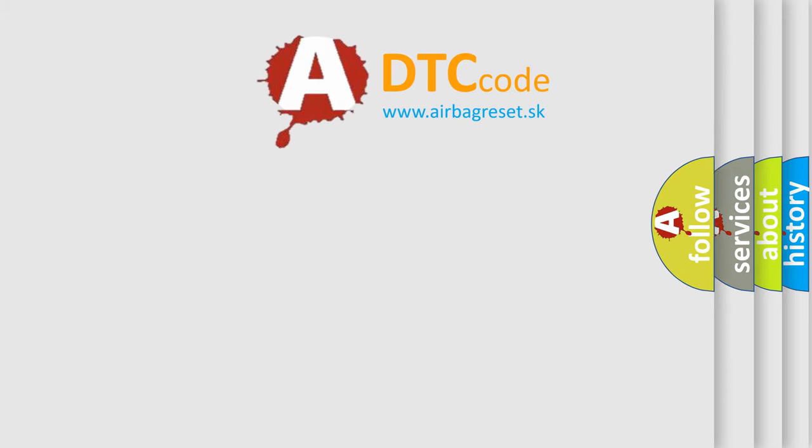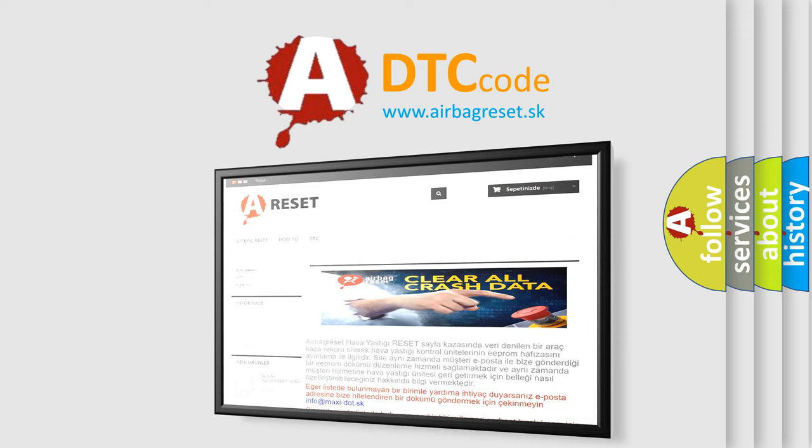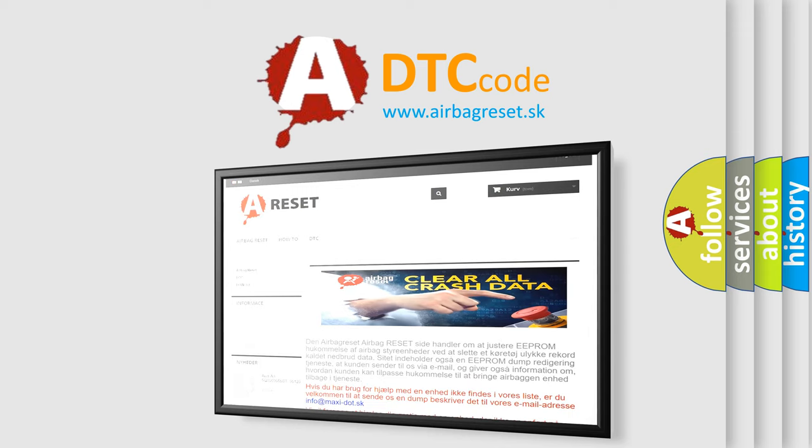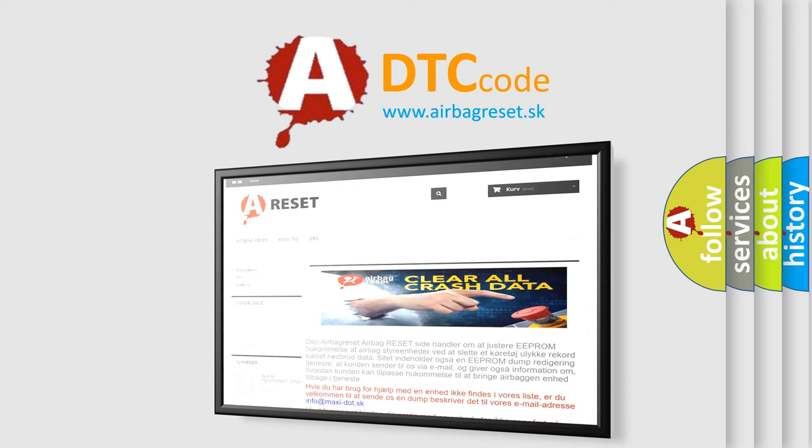The Airbag Reset website aims to provide information in 52 languages. Thank you for your attention and stay tuned for the next video.